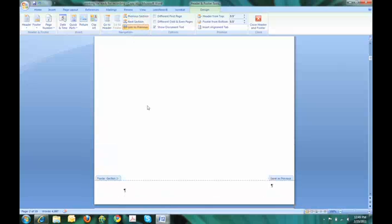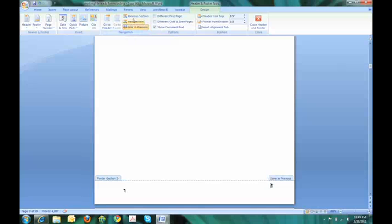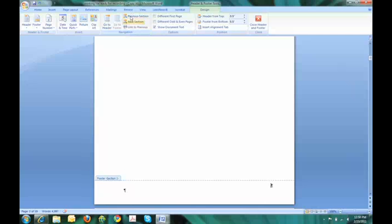The one thing that I want to do is to unclick the link to previous section. The reason for that is because I want each section to be paginated separately, so I don't want them to be linked to each other. Now I can go to the next section, which is section three. And again, I need to unclick the link to previous. I can go all the way to the top. Now I am in footer section one. We already said that the cover page doesn't get any pagination, so I don't even have to bother. I am just going to go straight to the next section, which is section two. That is where my table of contents and table of authorities are going to be.